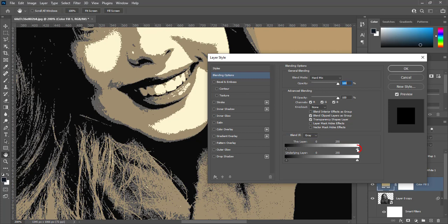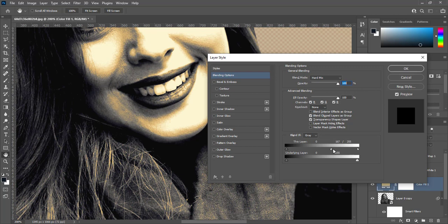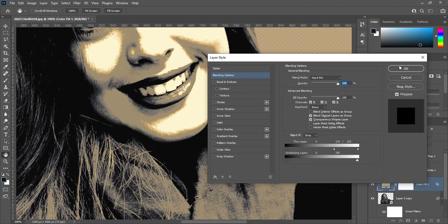Press Alt and click on highlight slider to apart it. Move left apart slider to left side. Make edges little bit soft and press OK.